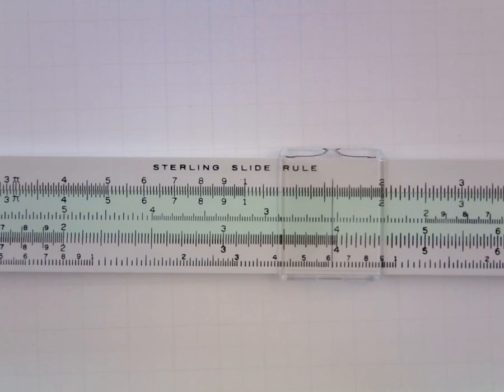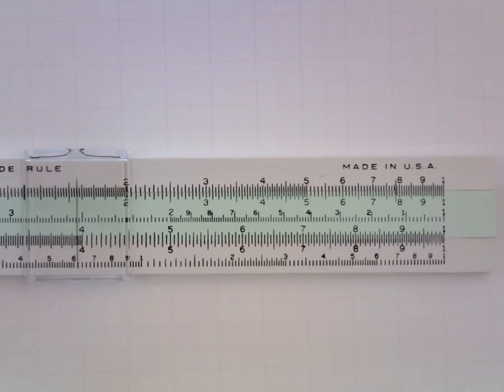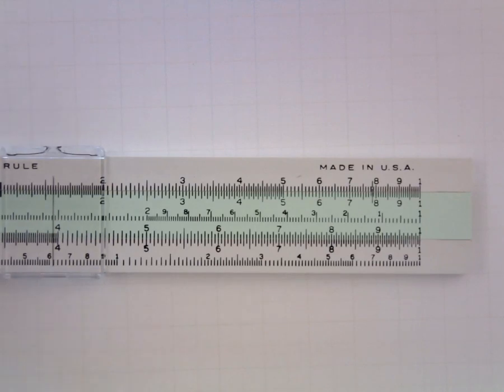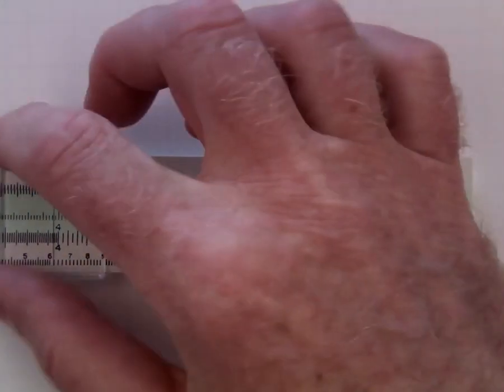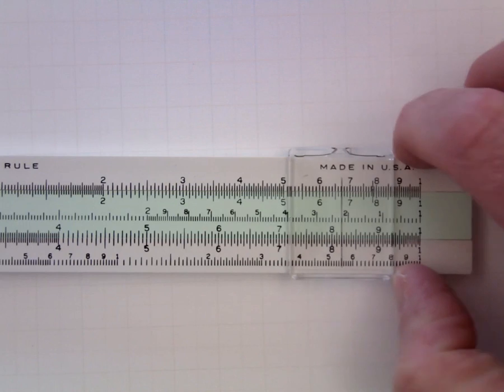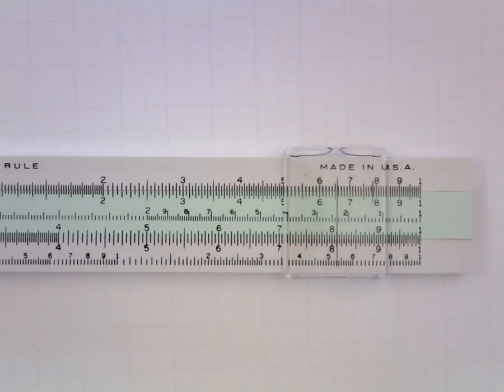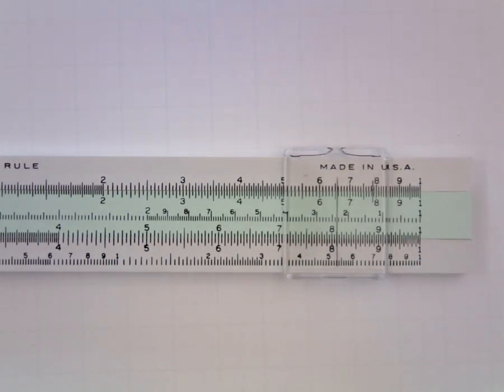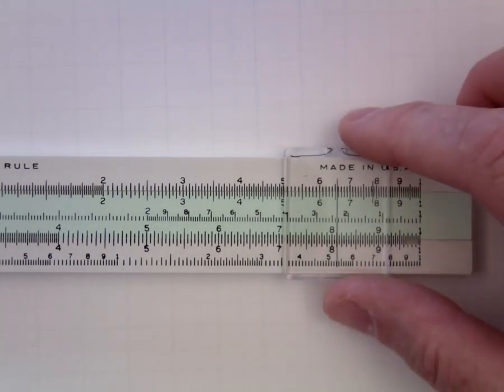Maybe one more example. If we wanted 8.16 we would go out to the right end of the scale and we would locate the 8 pretty easily and then 8.1 would be here.